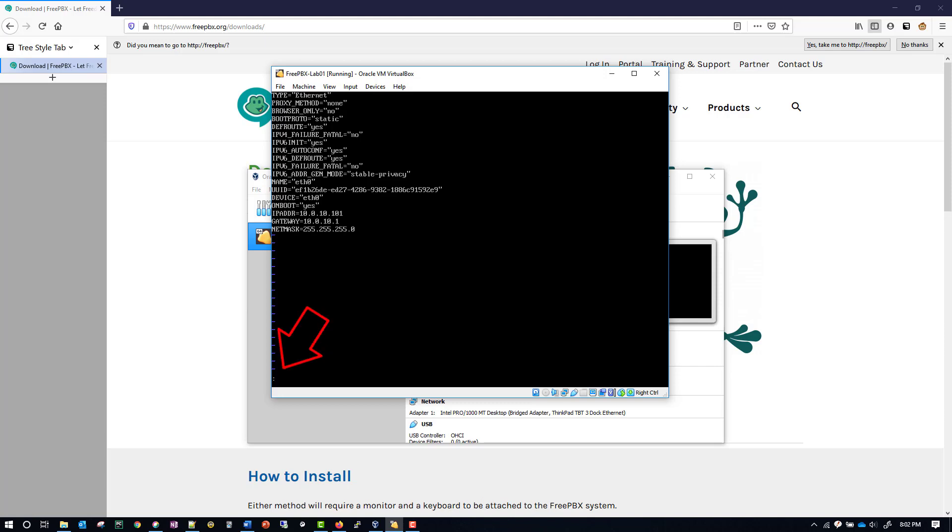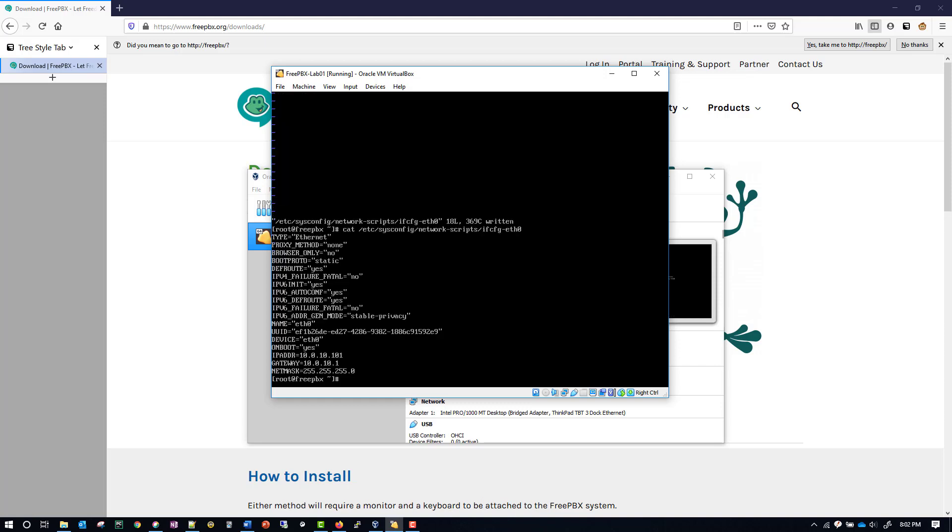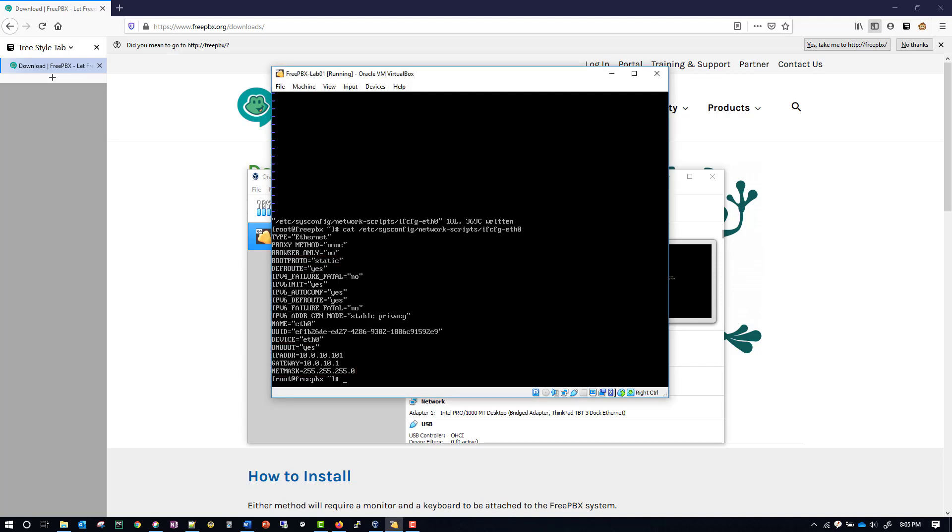At this point, if you want to confirm that your configuration is there correctly, you can cat the file. And we can see that our boot proto says static, ONBOOT says yes, our IP address is there and it's the correct one, we have our gateway and our netmask.